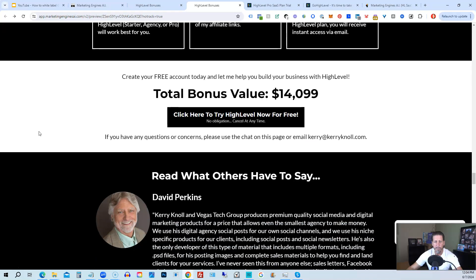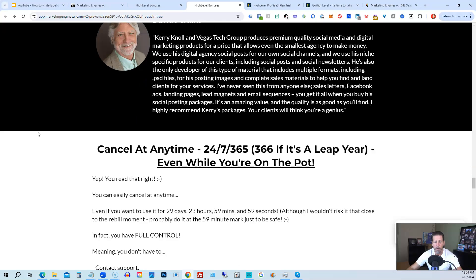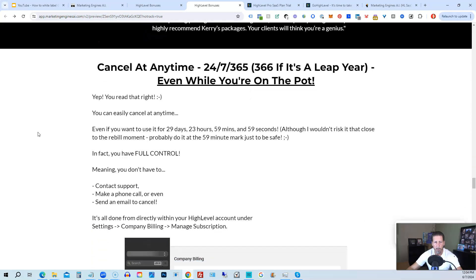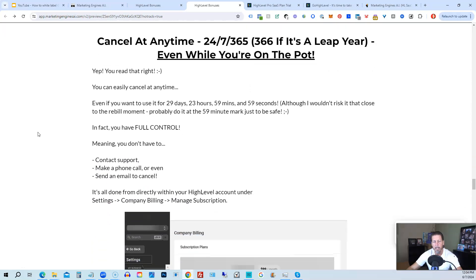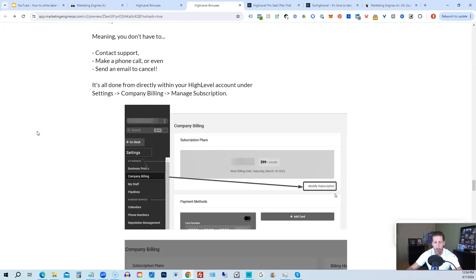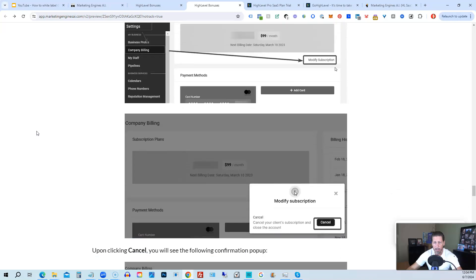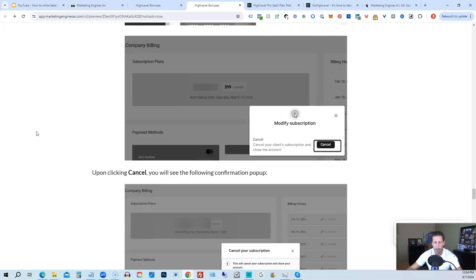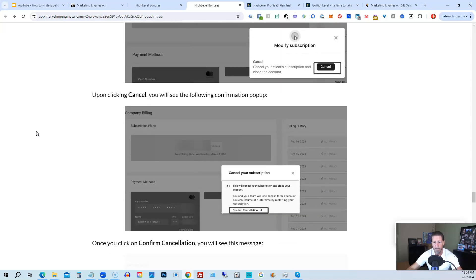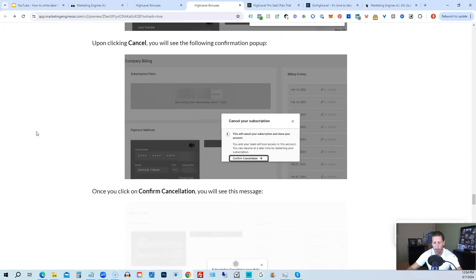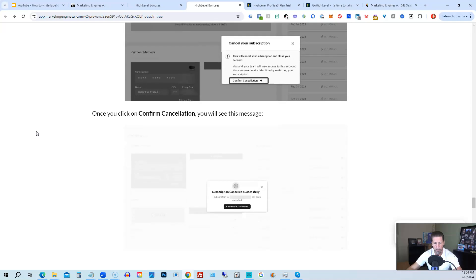And if you keep on going, you can read some testimonials, and I even tell you exactly how to cancel. You can cancel at any time, 24/7/365, 366 if it's a leap year, and you can even cancel while you're on the pot. So I show you step-by-step on how to cancel your account if High Level is not right for you or Marketing Engines AI.